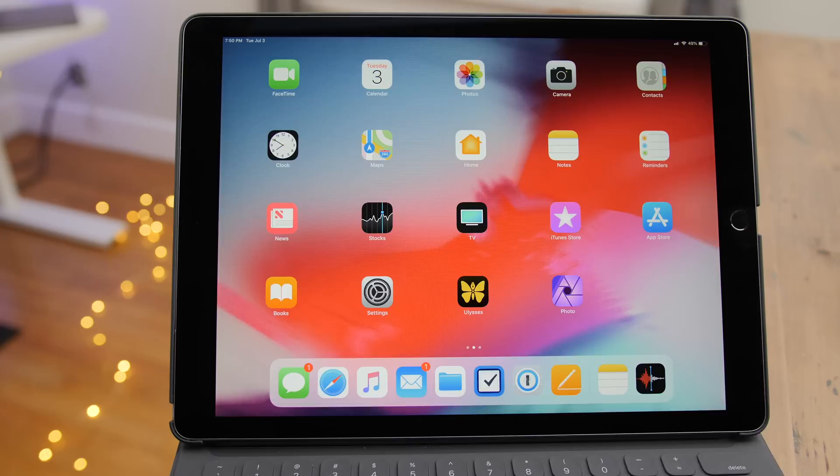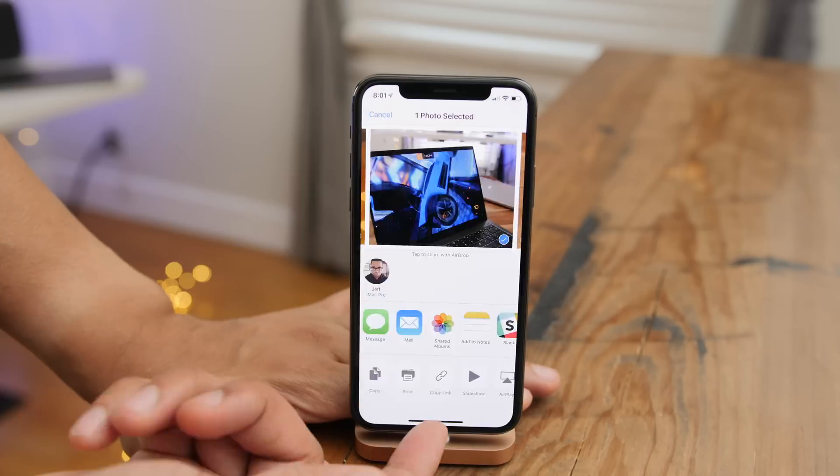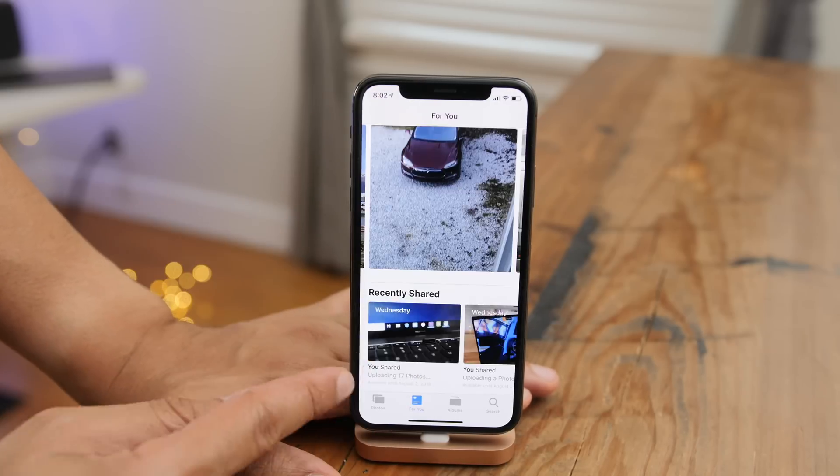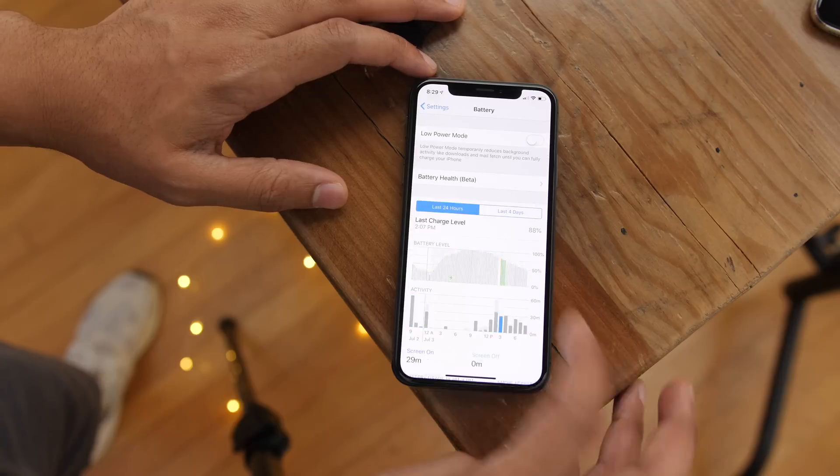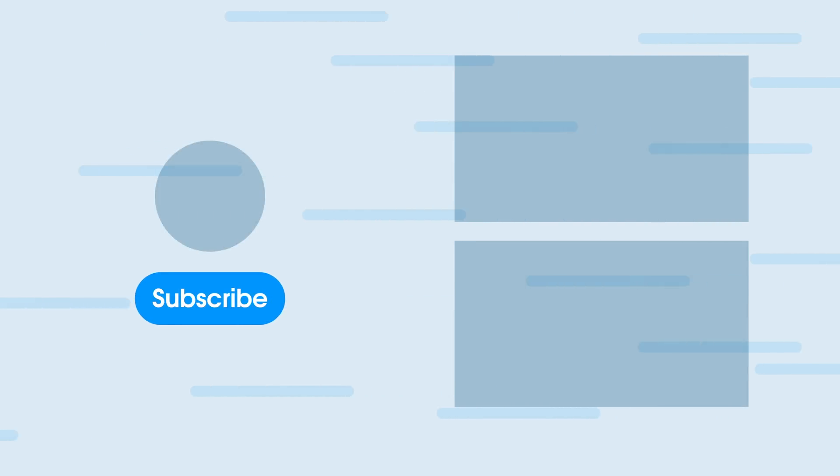That is a look at what's new in iOS 12 Beta 3. What do you think about the updated beta, and what is your favorite new feature? Let me know down below in the comments.